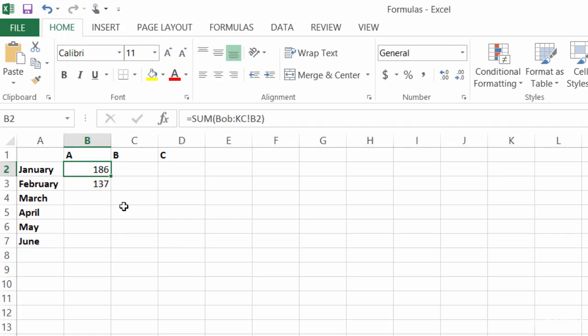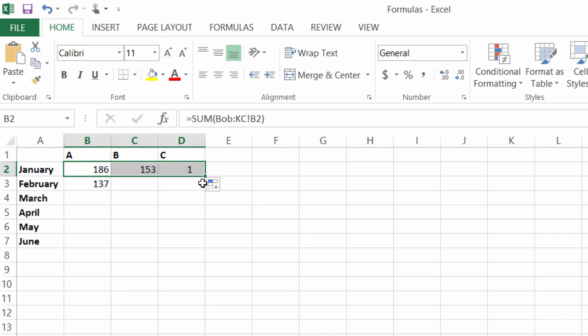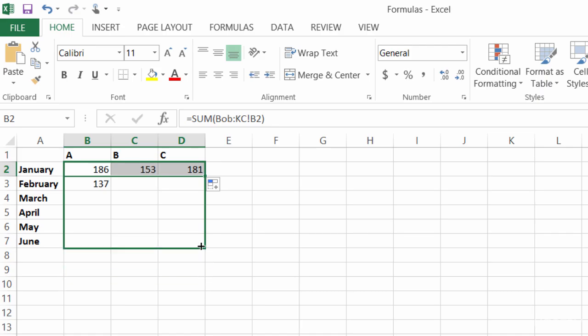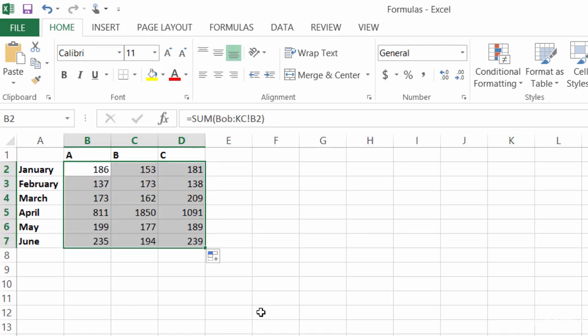I will use my fill handle and drag it over to the right. Grab my fill handle one more time and drag it down. And now my summary sheet is filled.